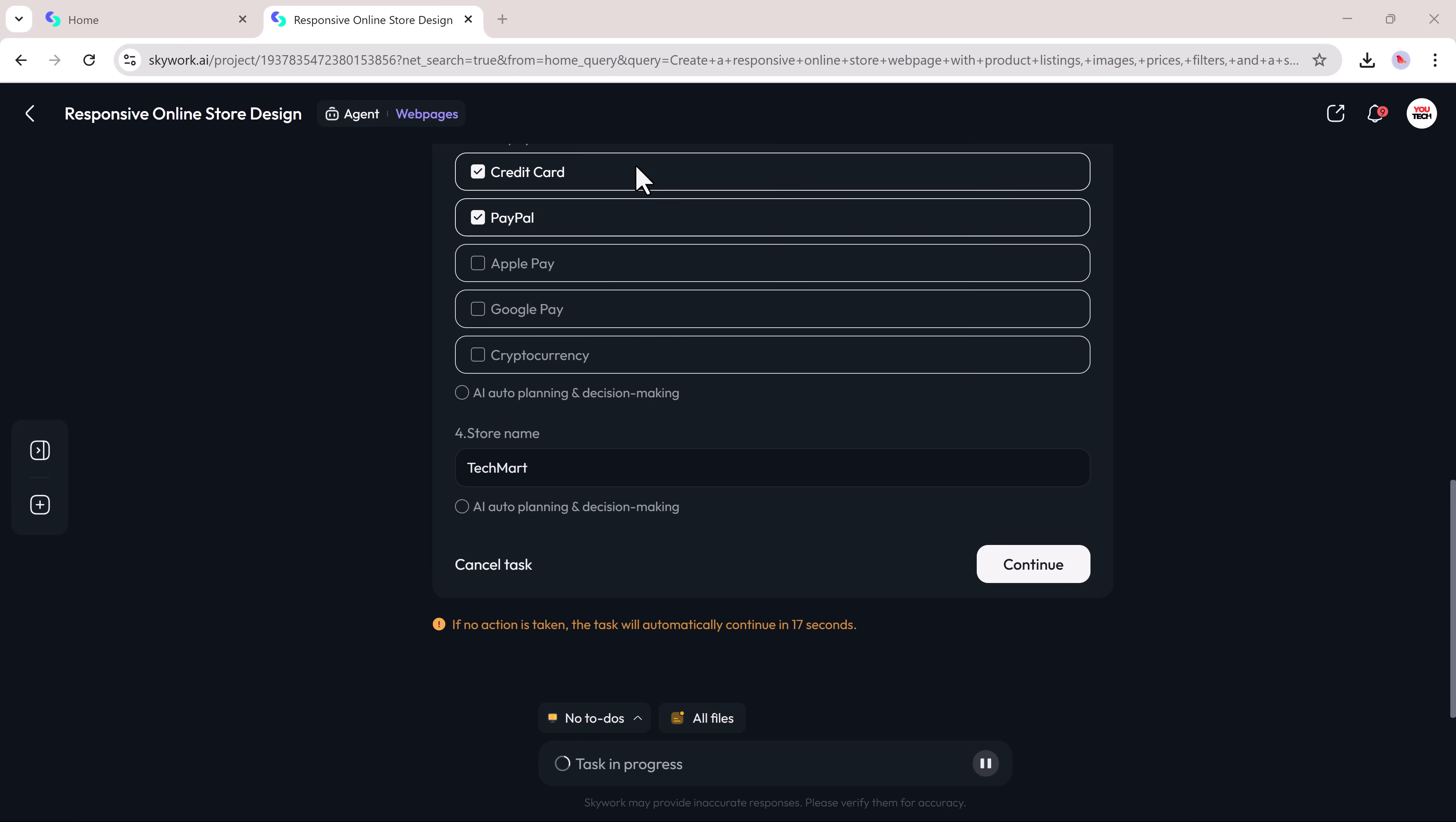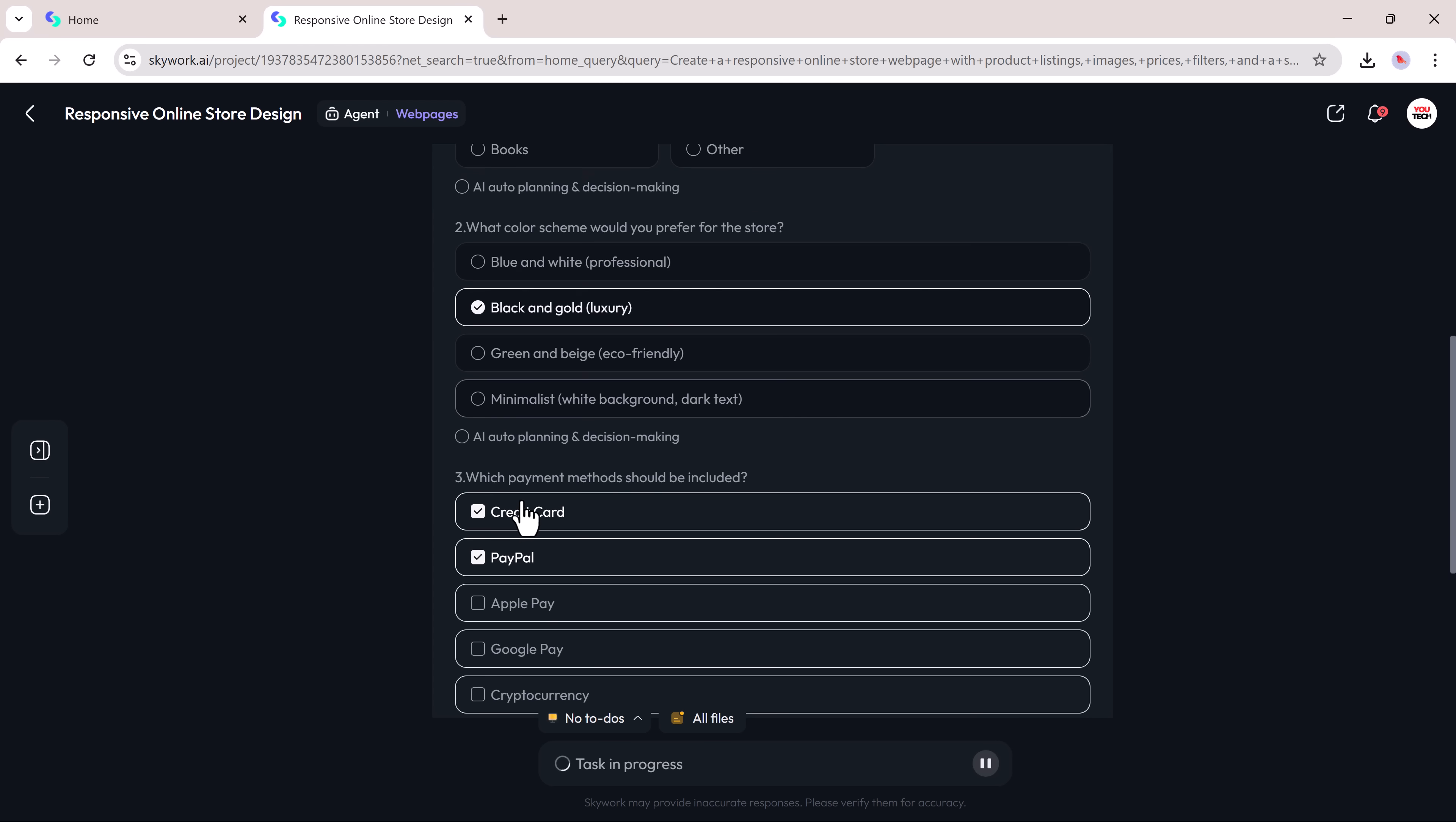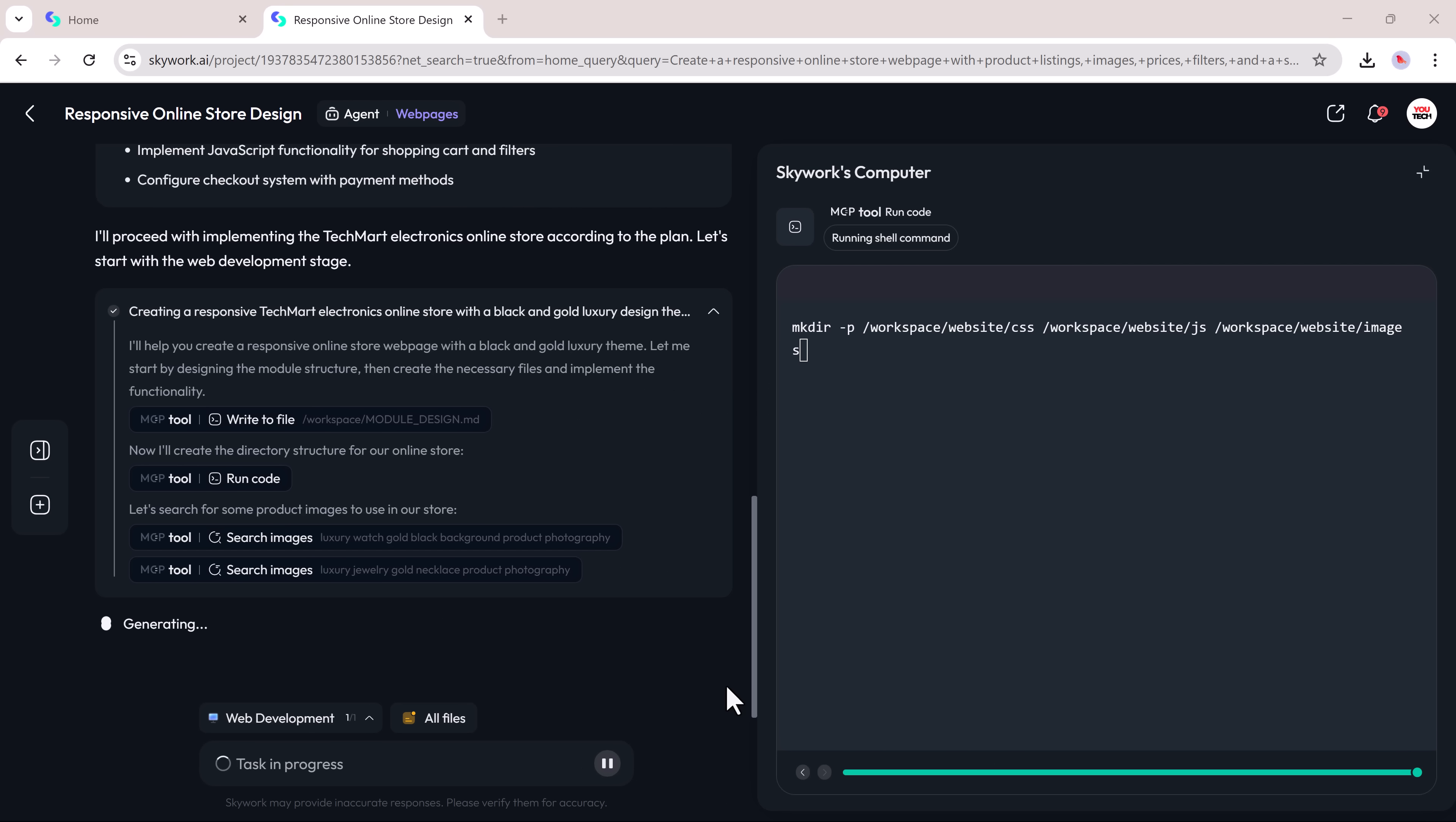In just a few seconds, SkyWork begins processing the request. It may ask a few follow-up questions. Just fill those in, adjust any settings, and click continue. SkyWork then generates a to-do list and starts building the webpage automatically.